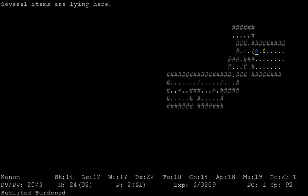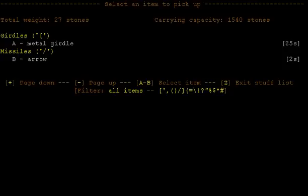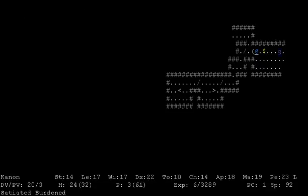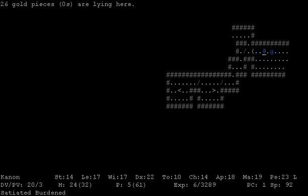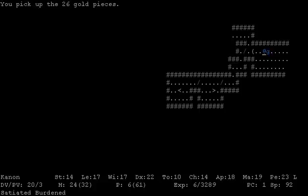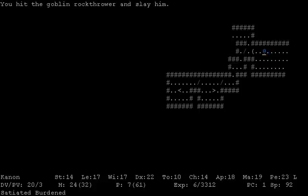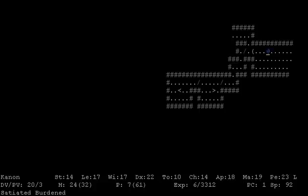What else do we have here? We have a metal girdle, that's good to have. We have a single arrow, and there seems to be a goblin remaining in this room. Let's go ahead and try to attack him, and we kill him with our dagger.